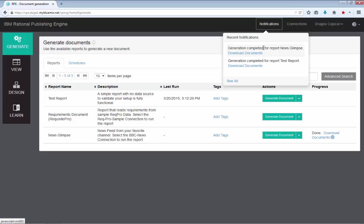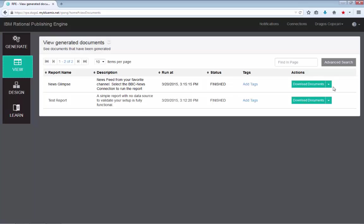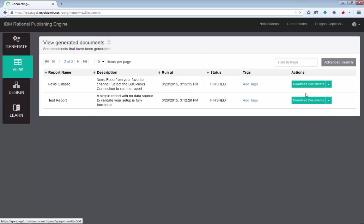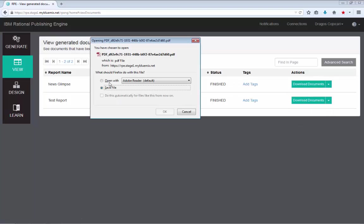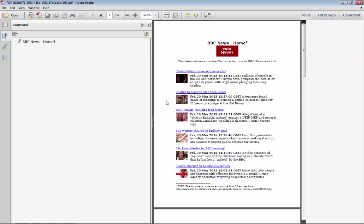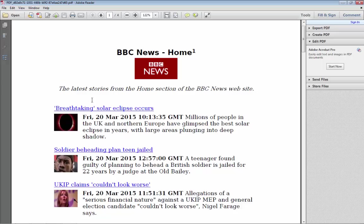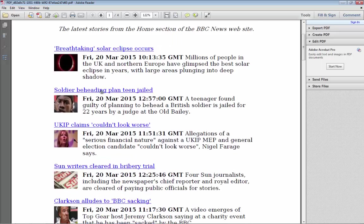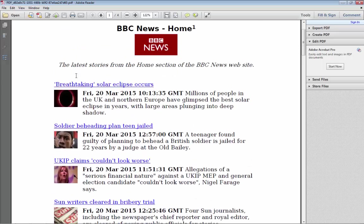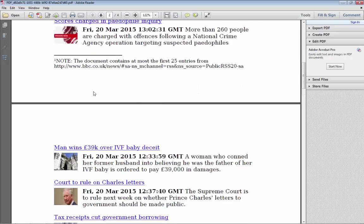Once again, I get a notification that the news glimpse report has been completed. And I can go to the view page and access the PDF from here. As you would expect, there is a simple PDF showing the most recent events that are being covered by BBC.